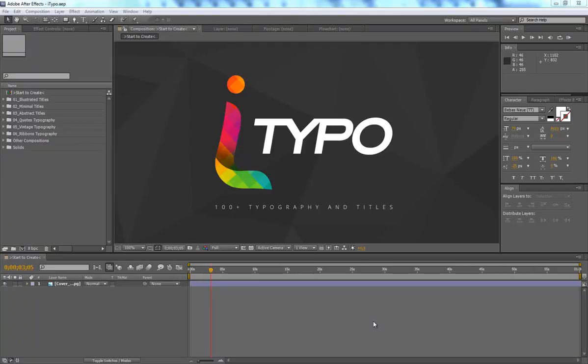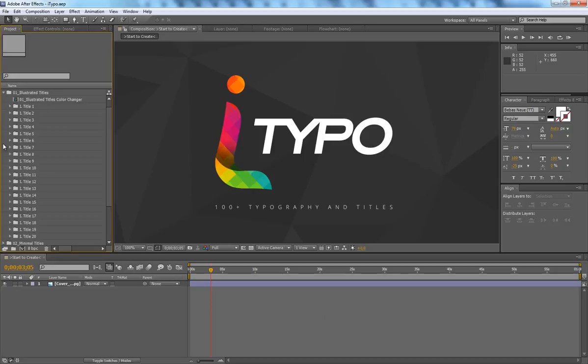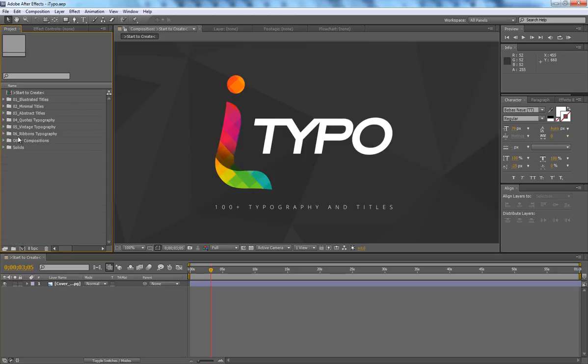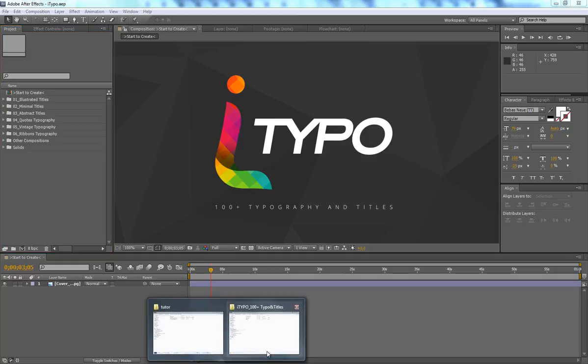Hi, this is Danny Motion and today I present my new project. It's called ITypo and this is a very cool pack of typography and titles. There are more than 100 elements ready for use. You can import them into your project and use them as they are. There are six categories with animated elements, titles, illustrations, and different styles of titles.